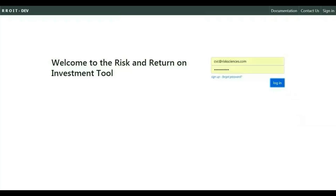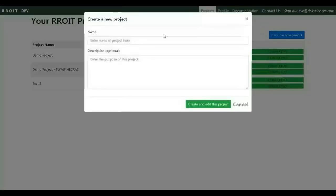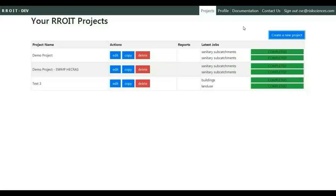Welcome to the RIS tool interface. When the user logs in, this is where the user manages the various projects. The user can create a new project and add a project name and description, but for the demonstration today we will edit an existing project.